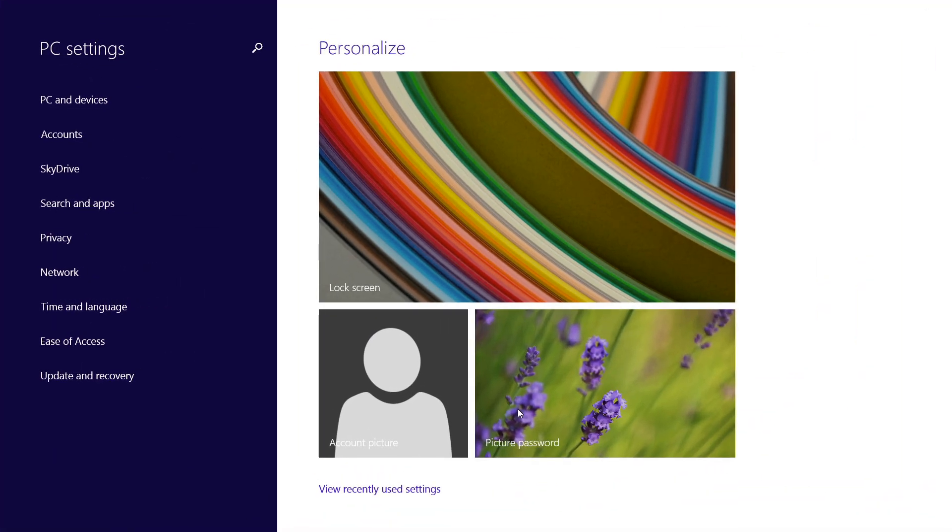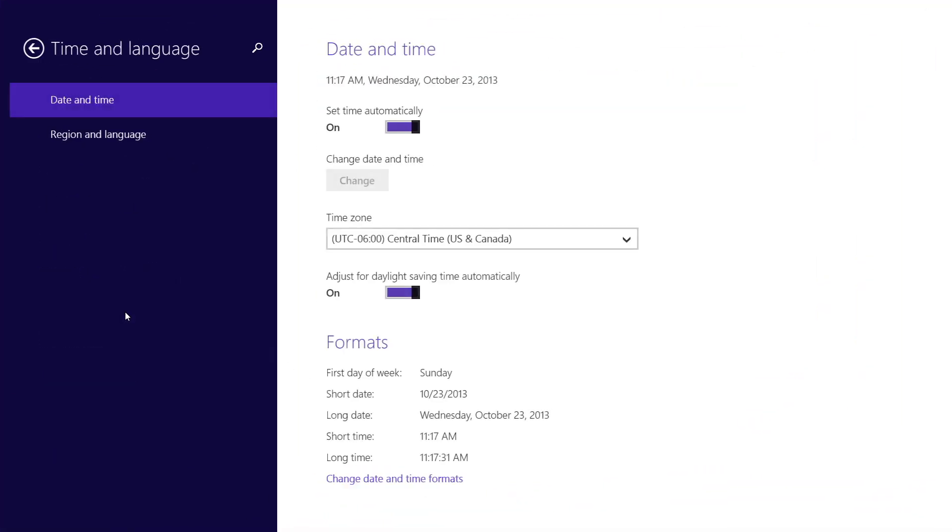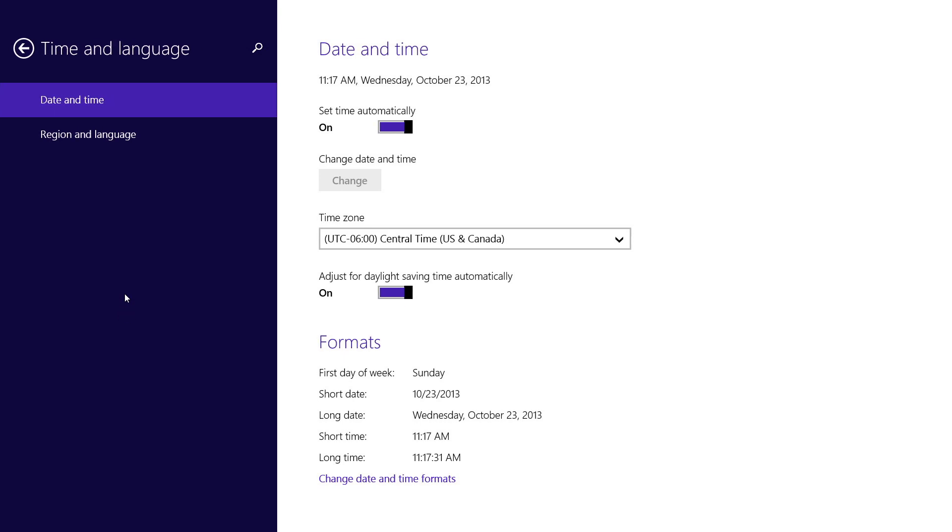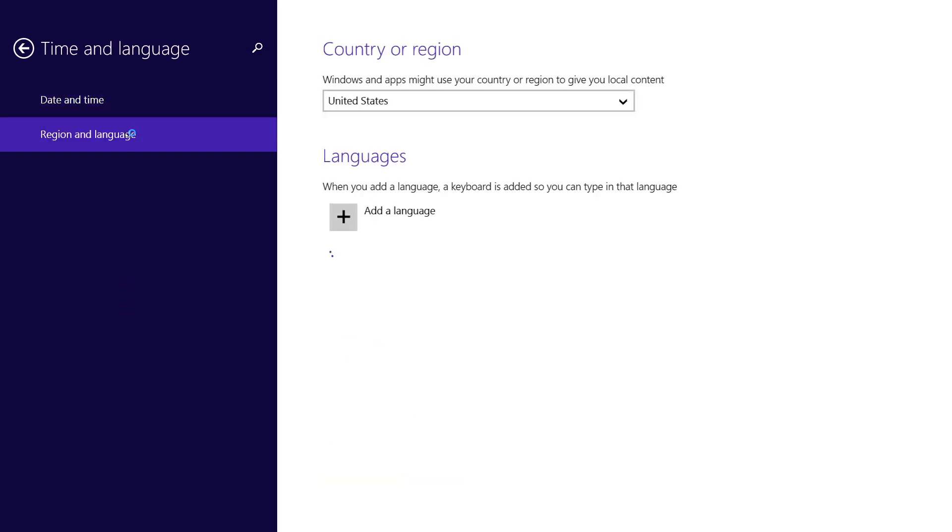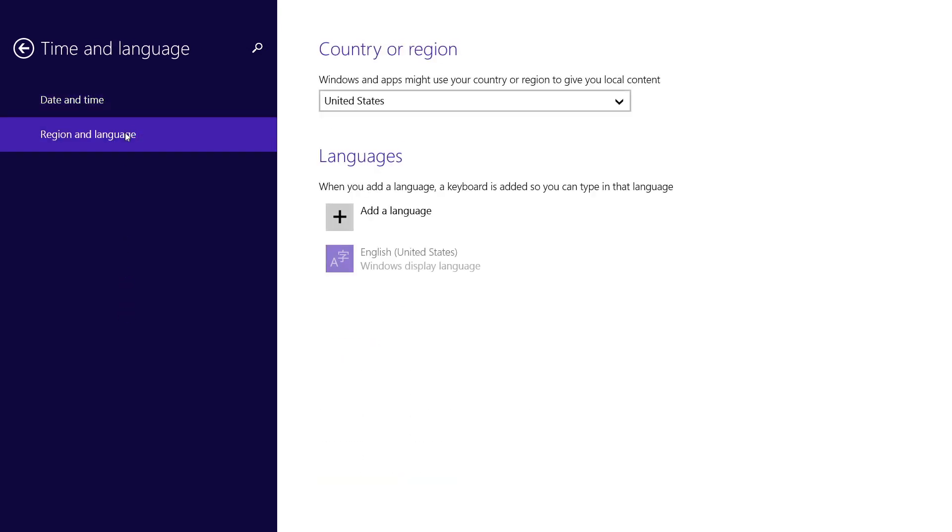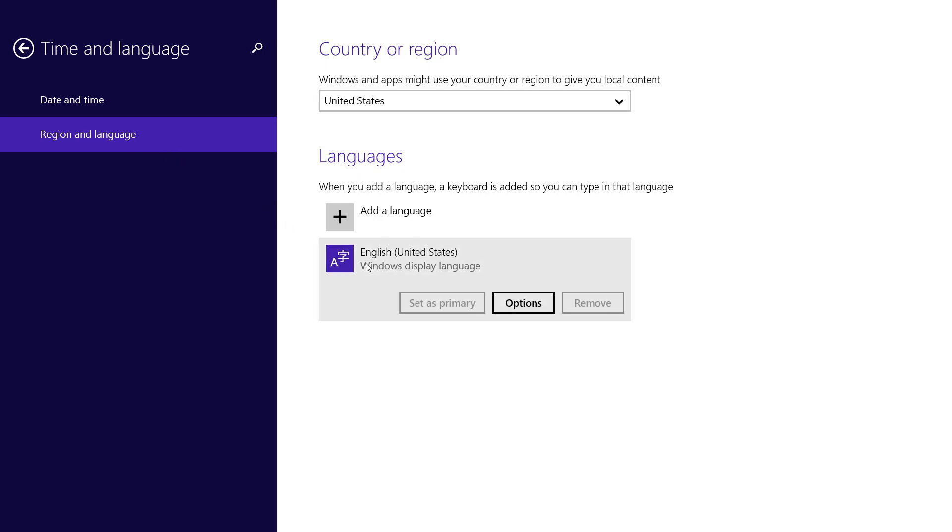In the left column, click Time and Language, and then click Region and Language. To the right, you'll see a list of languages, in my case, English. To change the keyboard layout you're using for a language, click on it, and then click Options.